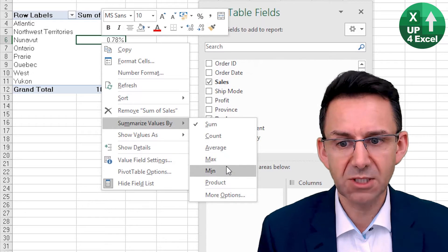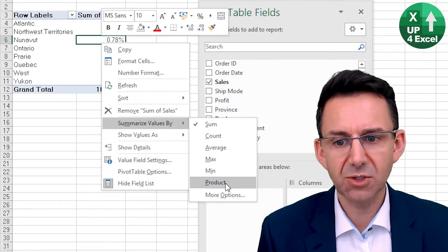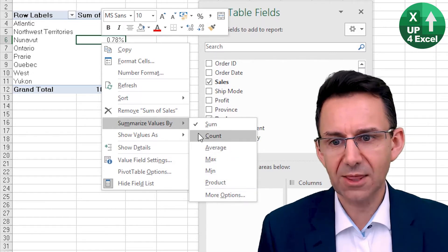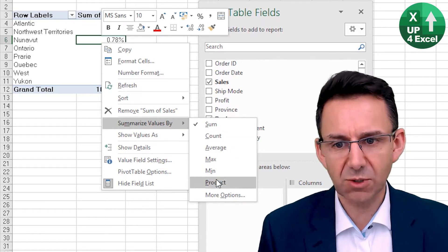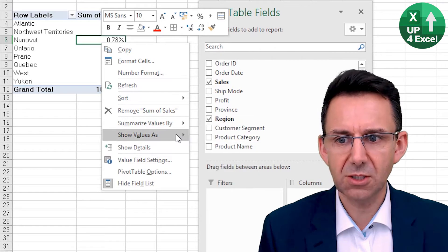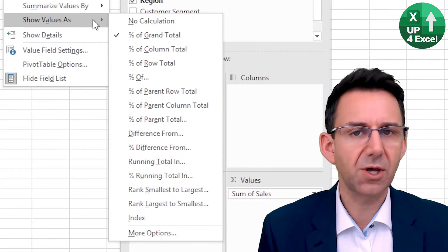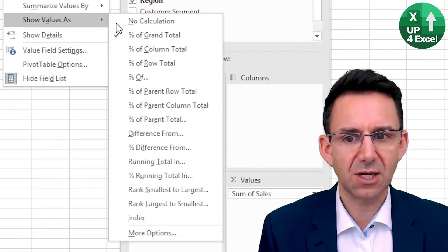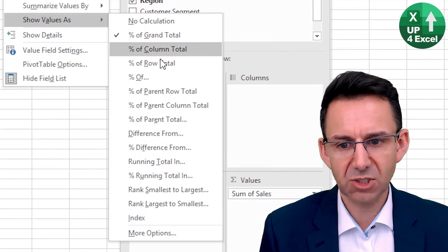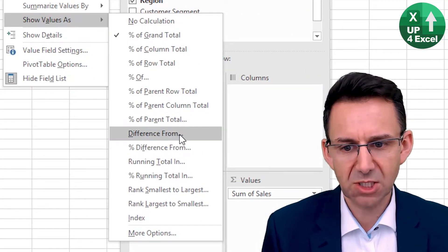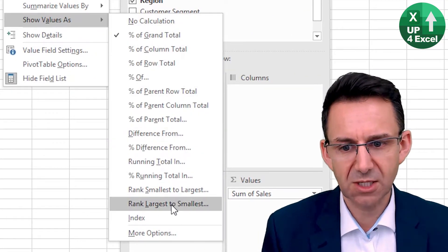Max sales, min sales, all very useful. And then for each one of those, you can show those values as these various different percentages or differences or rank them, for example. Now no calculation will just give you a sum normally.